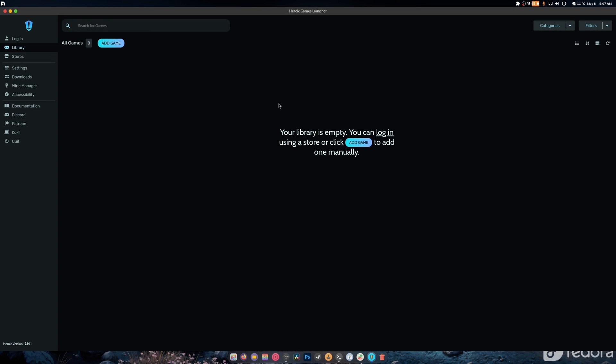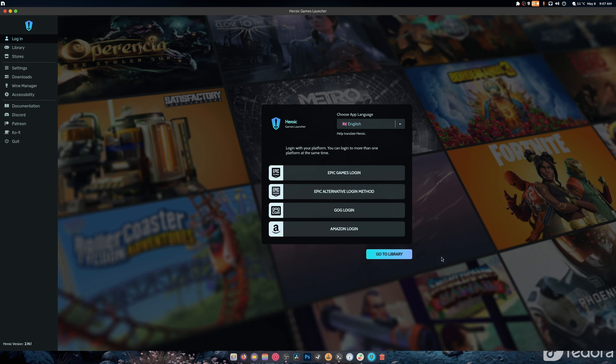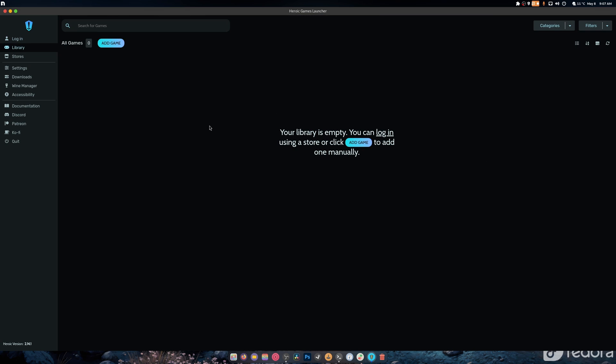Hey guys, welcome back to another video. Today we're talking about the Heroic Game Launcher. If you're a beginner to Linux and you want to run GOG, Amazon, or even Epic Games, this has all three built into it. You can log in to Amazon, GOG, and Epic. There's also an alternative login for the Epic Game Store.